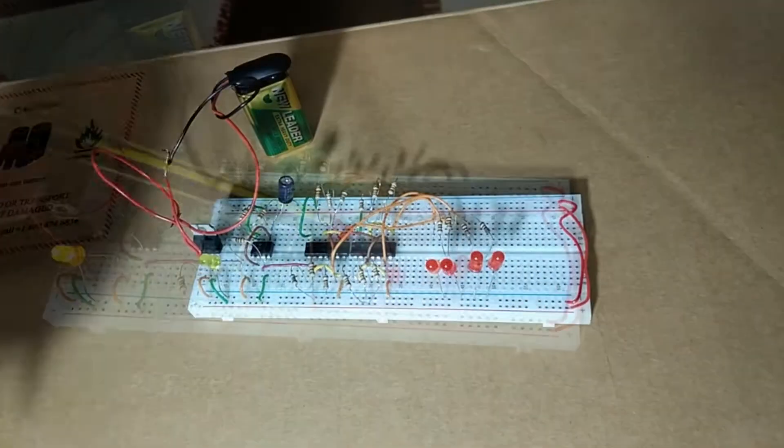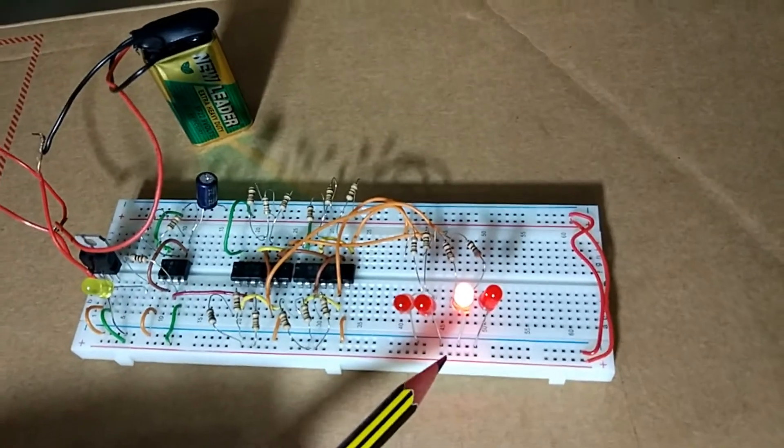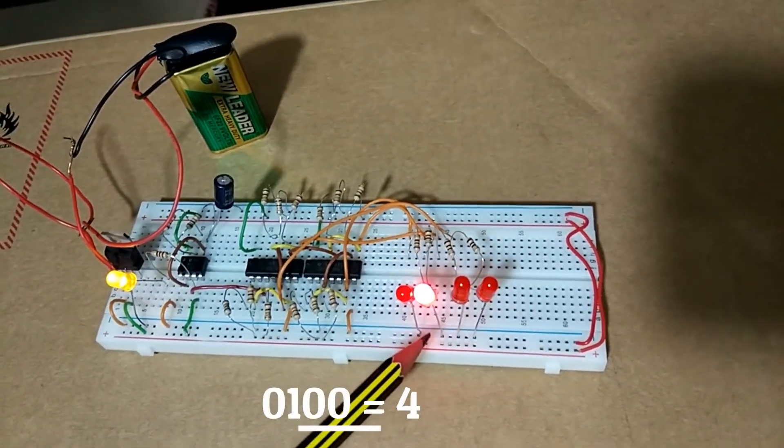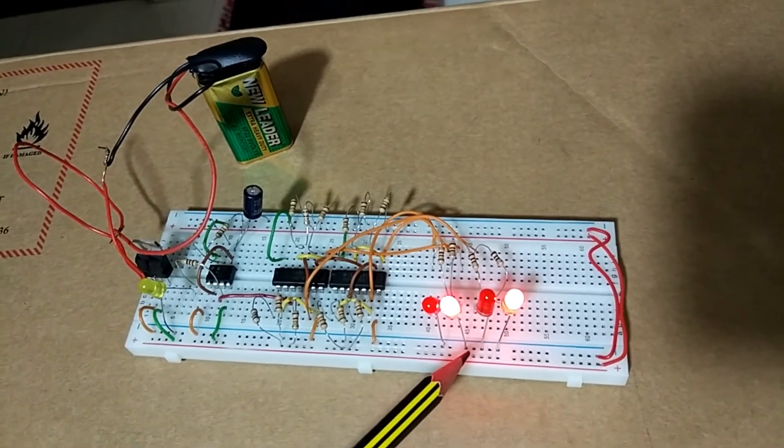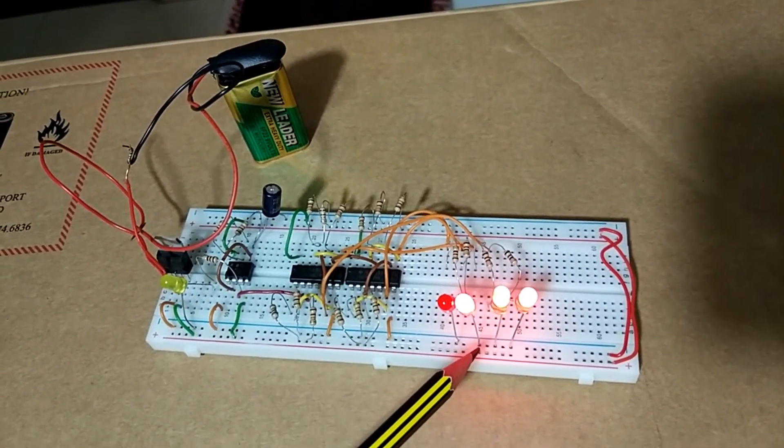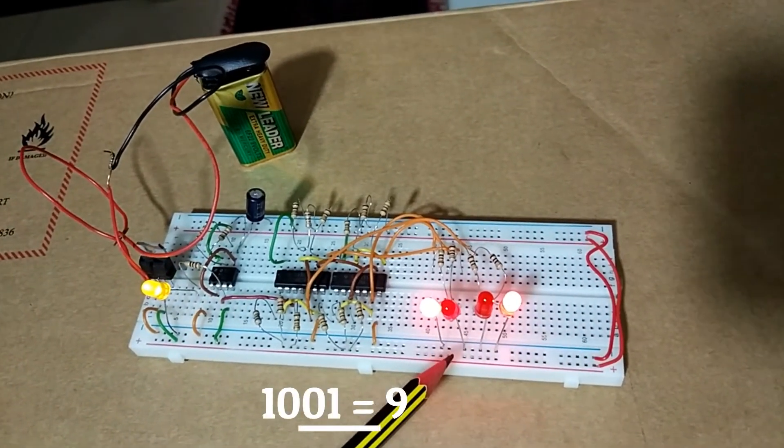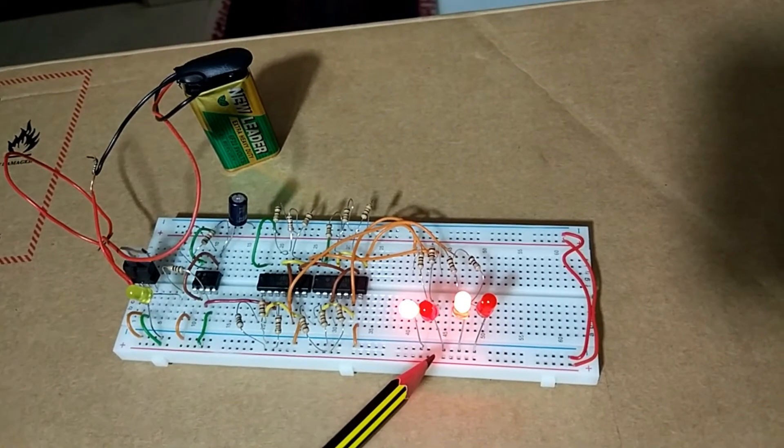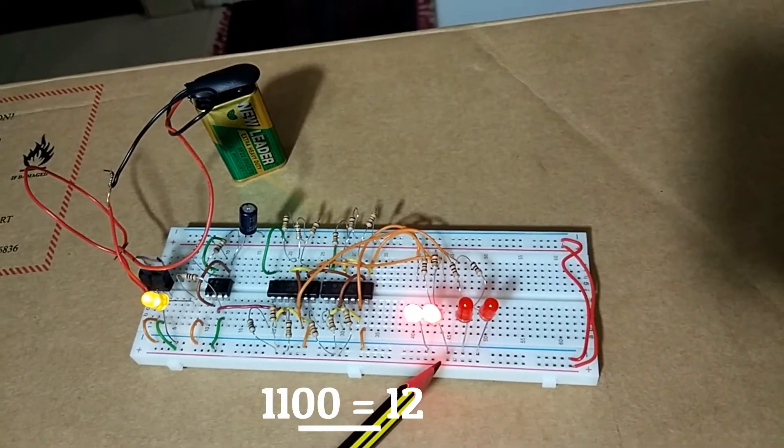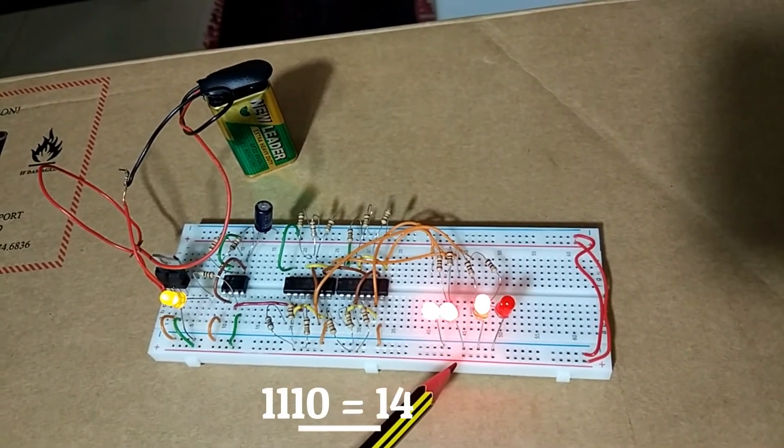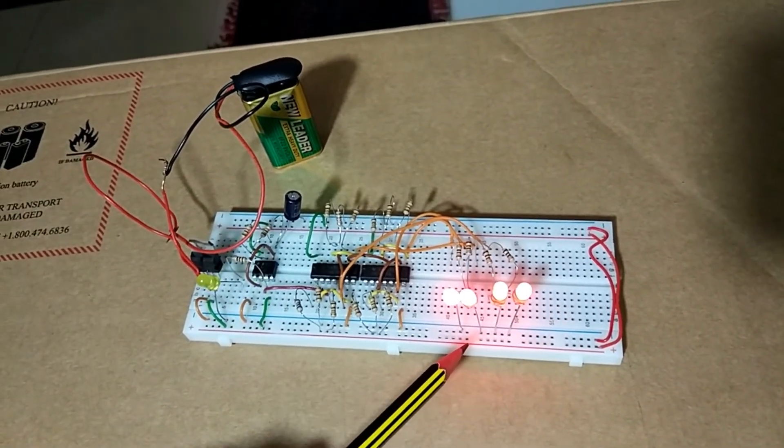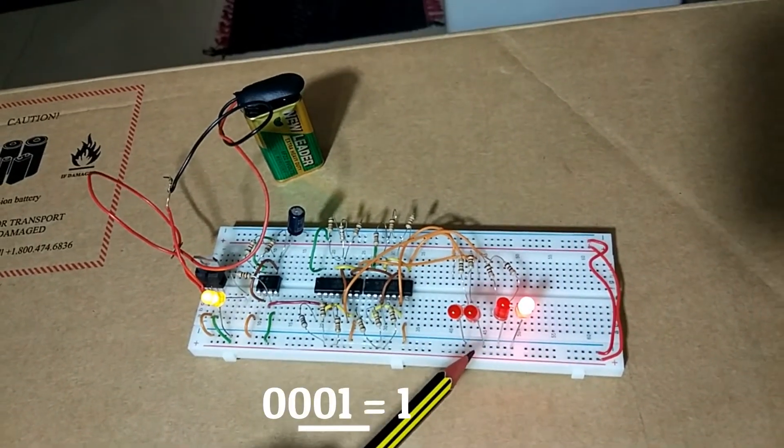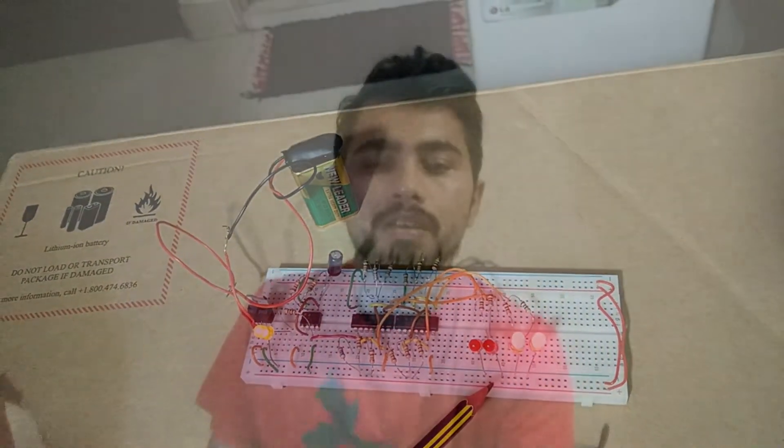So 0, 1, 2, 3, 4, 5, 6, 7, 8, 9, 10, 11, 12, 13, 14, and 15. Then it's gonna reset. 0, 1, 2, 3.